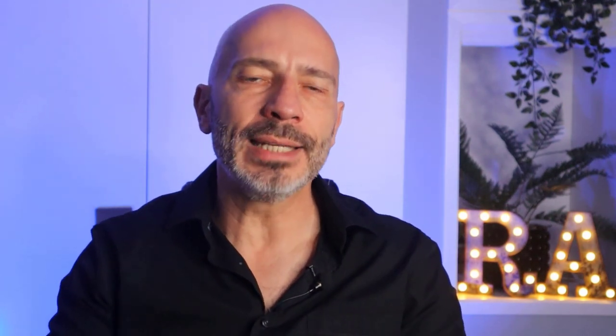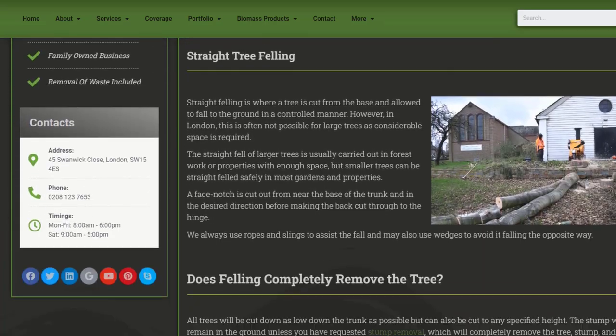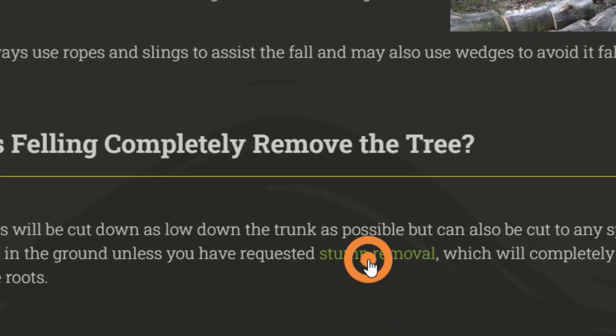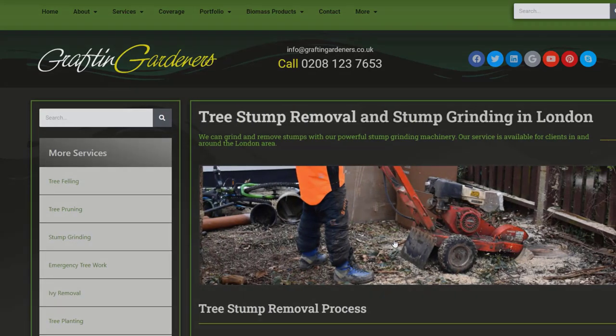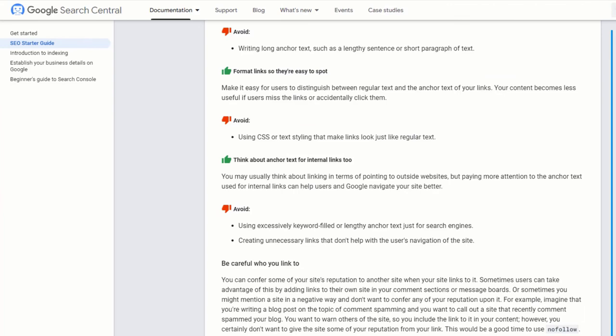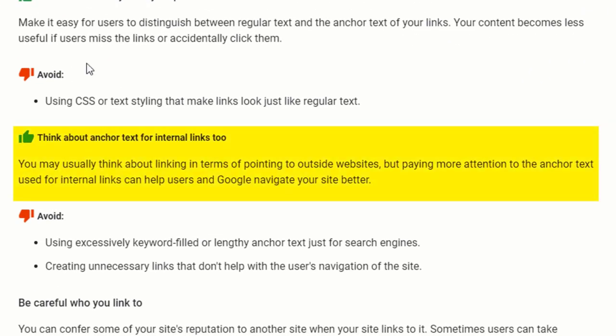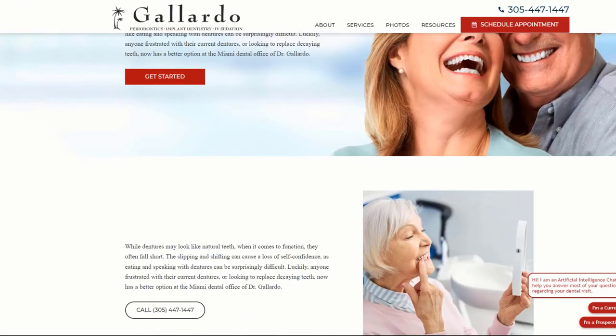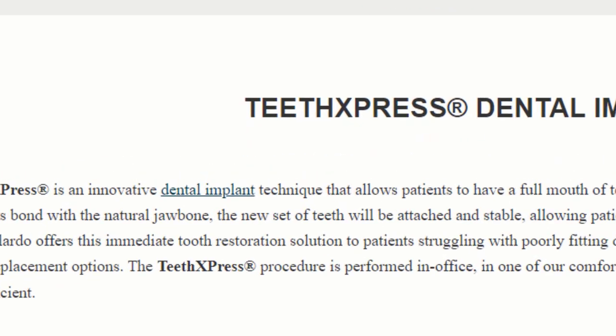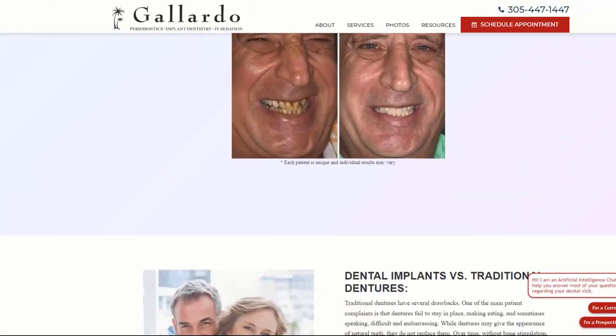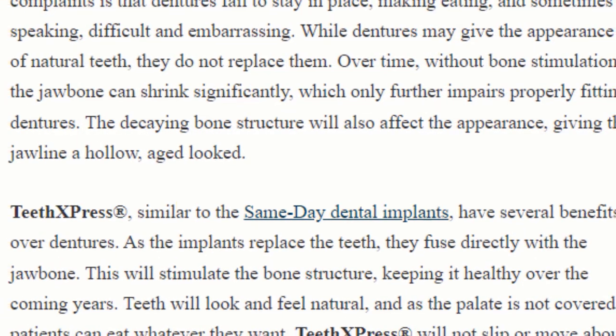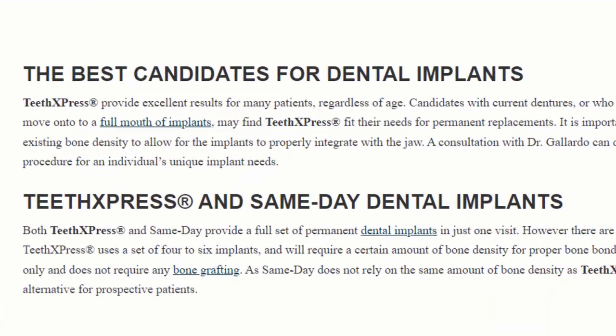The more internal links you have pointing to a given page, the more important that page becomes in the eyes of search engines and the more value it is given. You can even match your internal link anchor text with the exact keyword you are targeting to provide Google with more context and help the page rank higher for the service you provide — Google even recommends you do this in its Search Engine Optimization Starter Guide. For example, this dentist in Miami uses this strategy extensively across all of his pages, which helps him rank for many keywords.